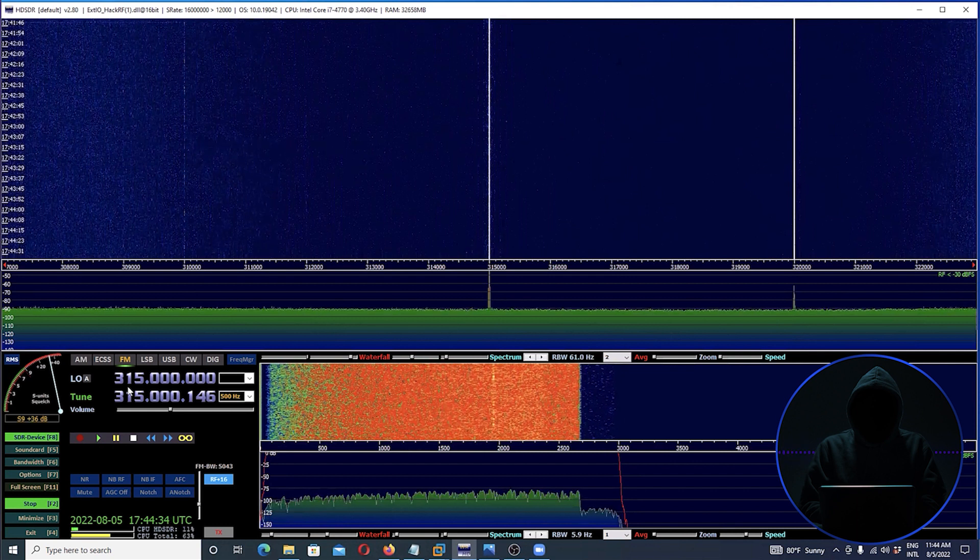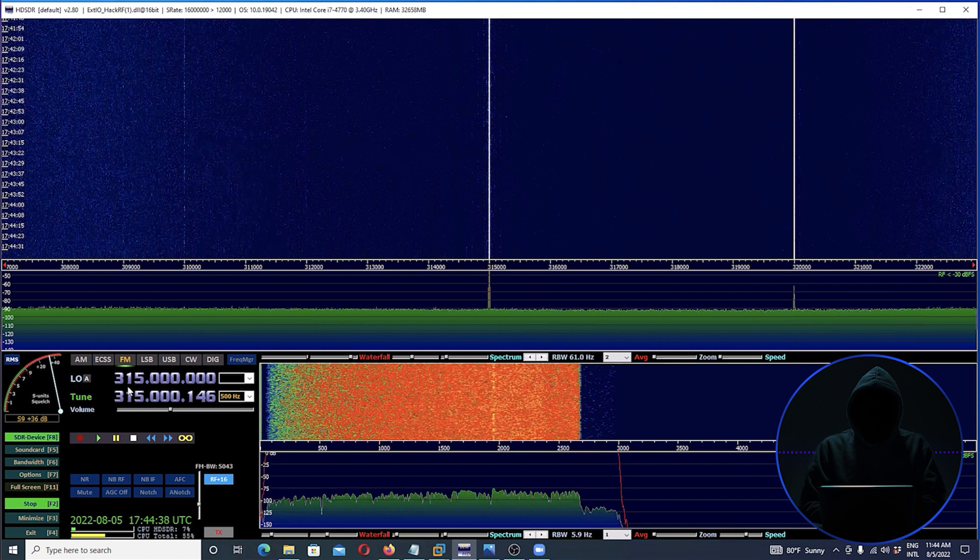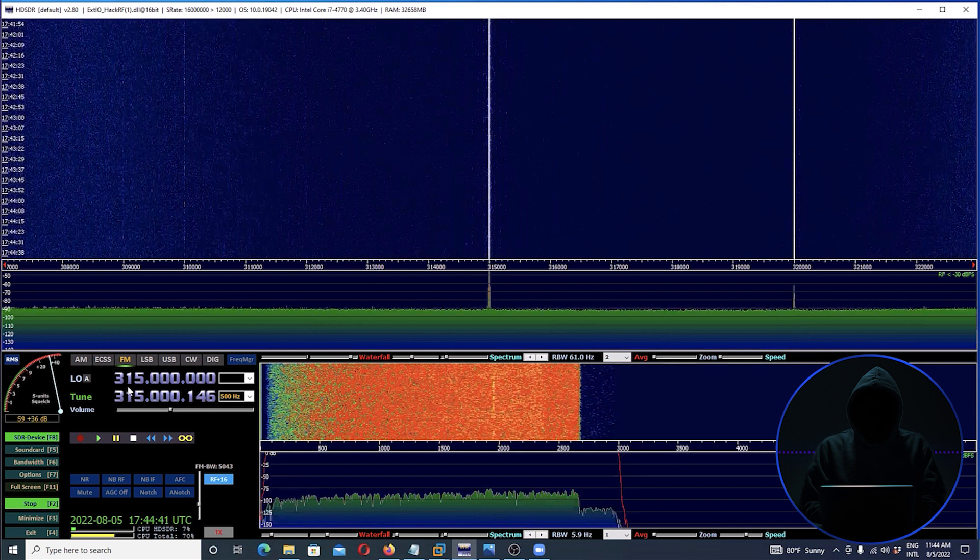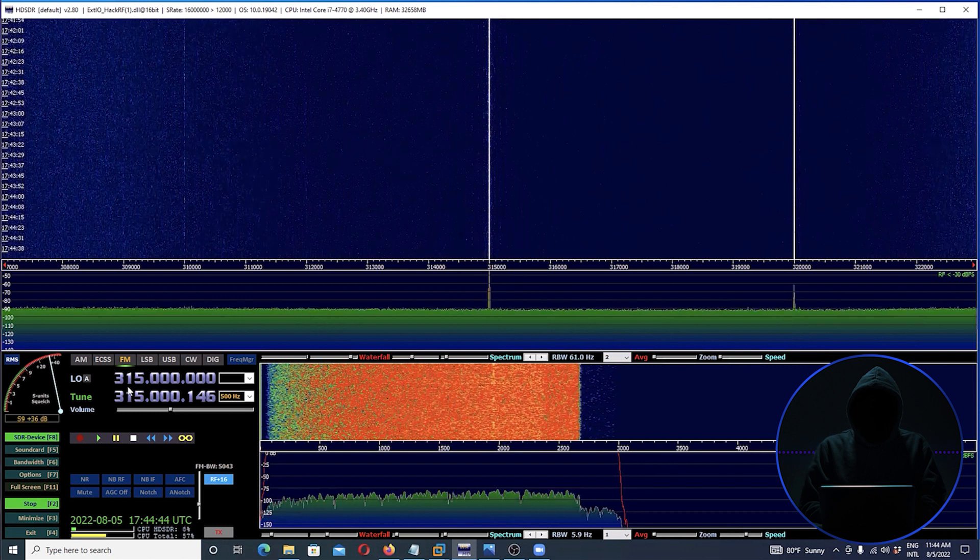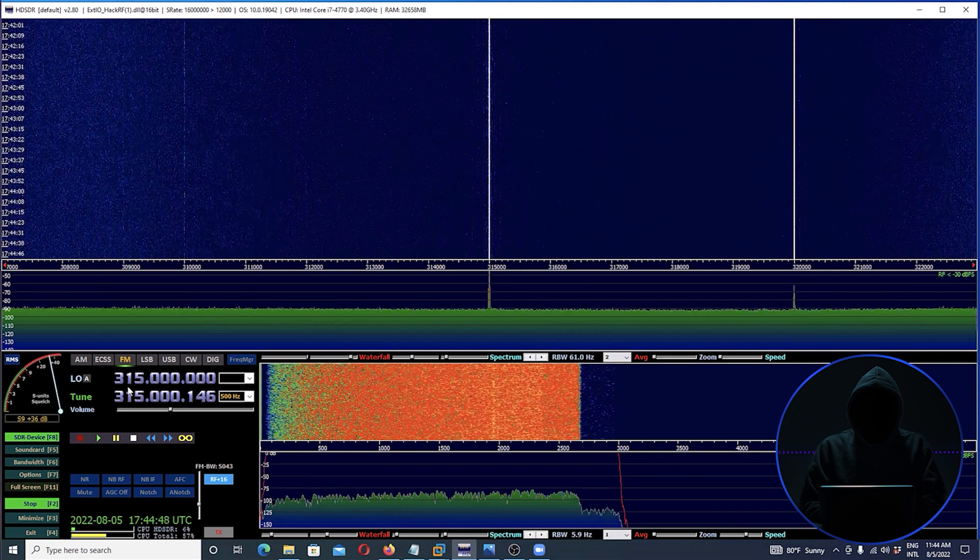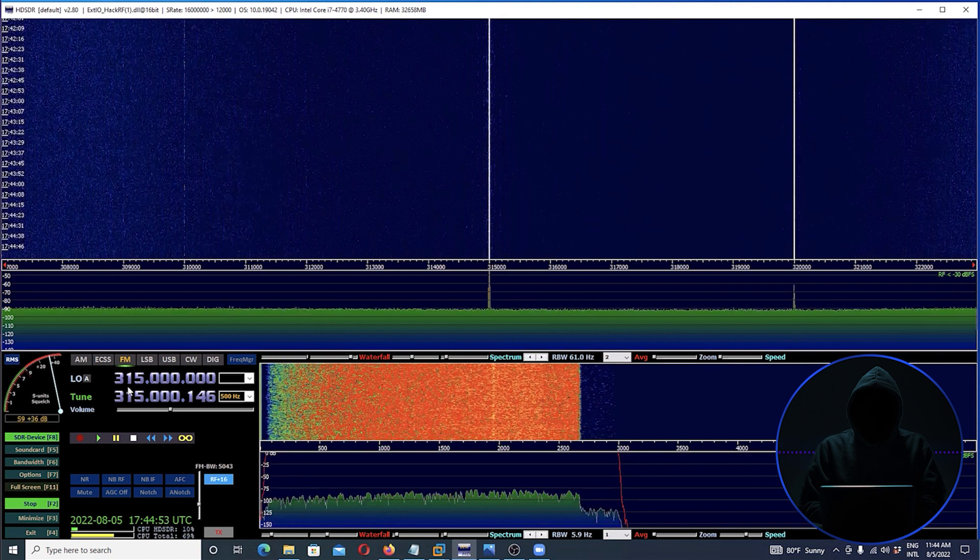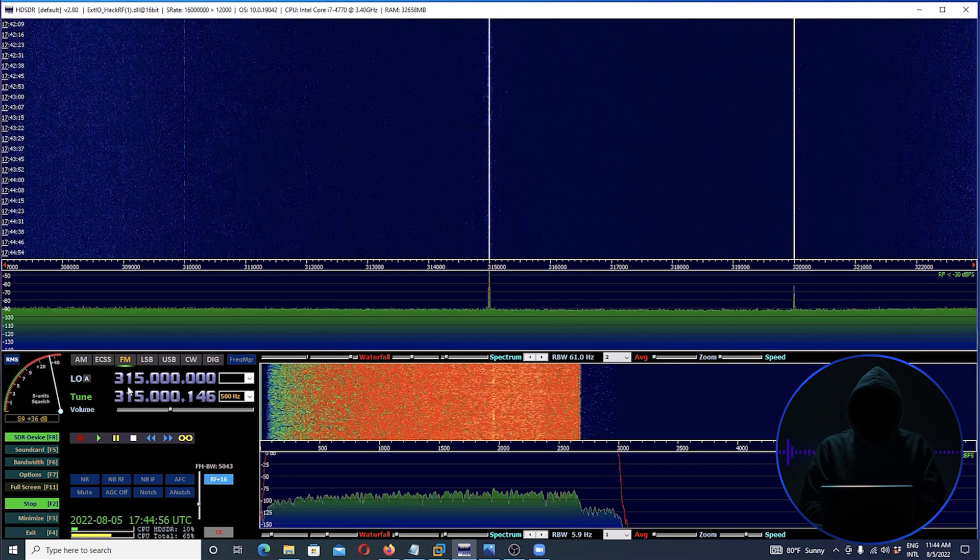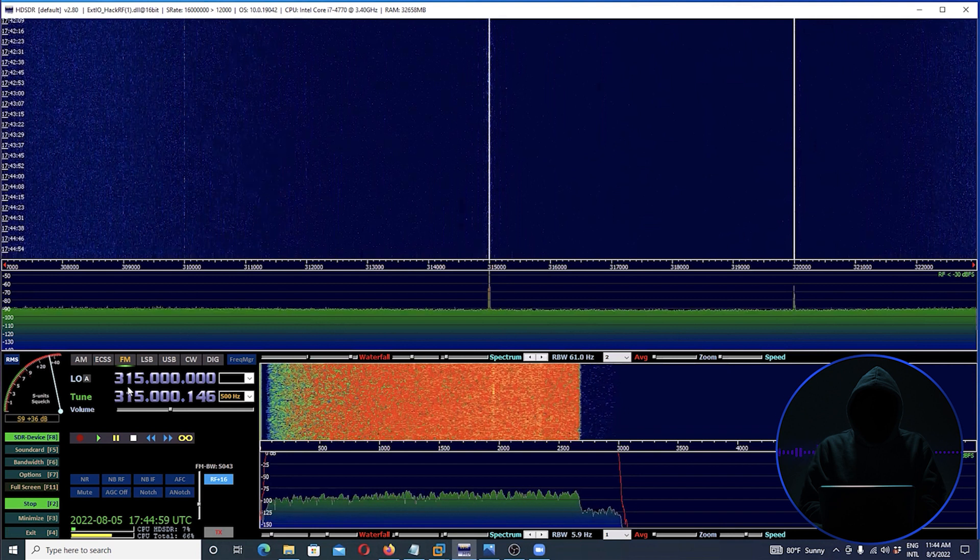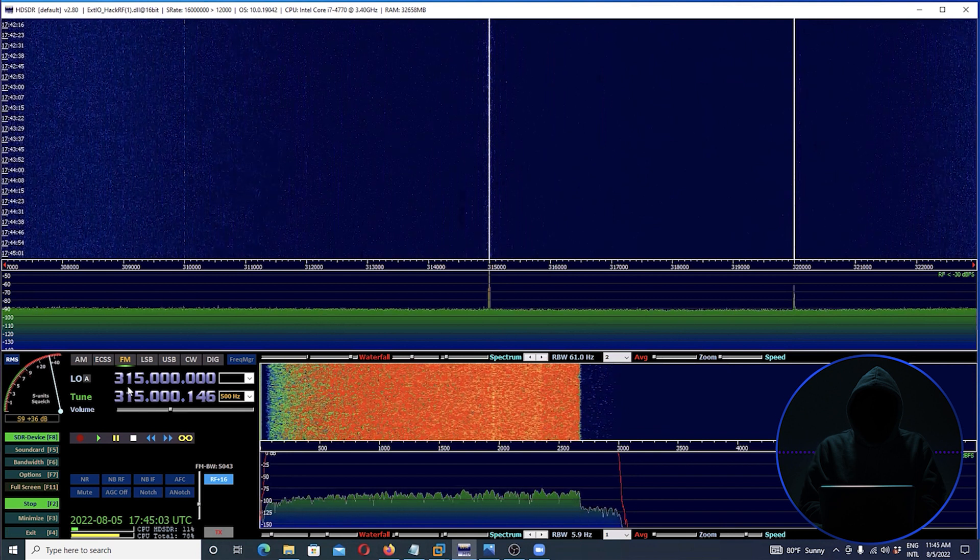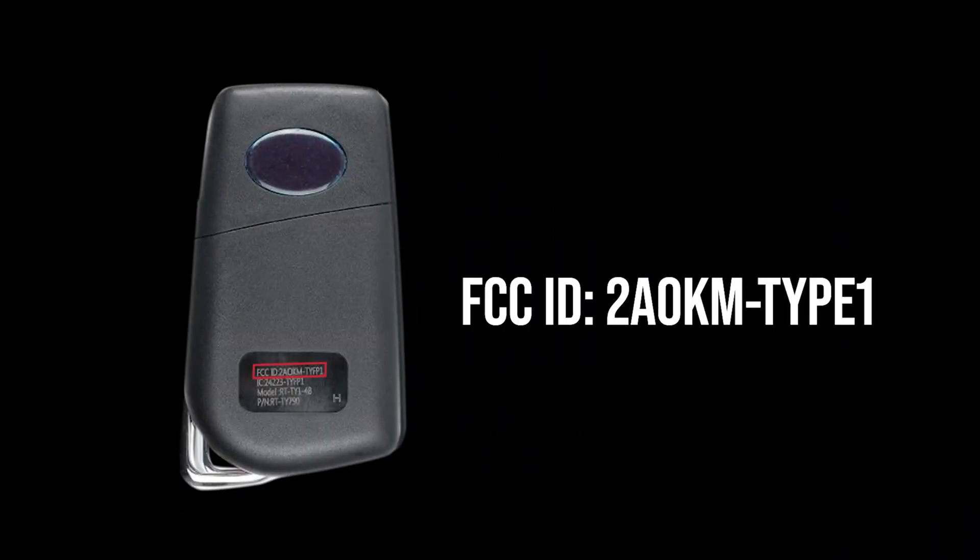One of the things that's important to note is that whenever you work in radio signals, any device that is using a part of the radio spectrum has to be registered with the FCC. So if you have a question about what frequency the device is using, all you have to do is look at the back of the device and it'll have an FCC number on it. Look it up, it'll tell you exactly what frequency it's operating at.